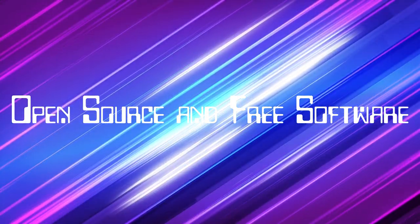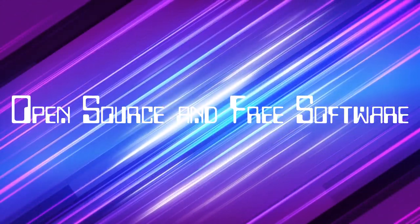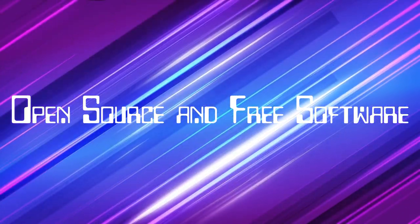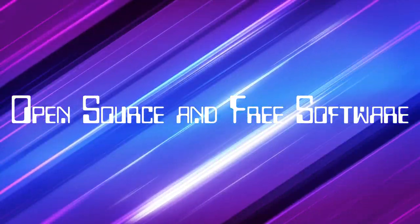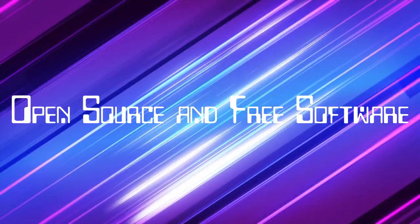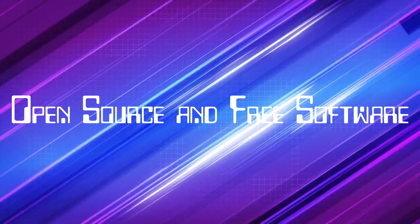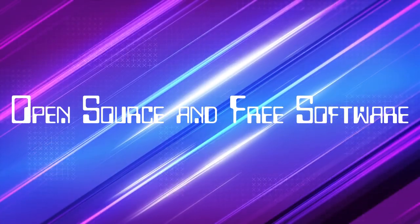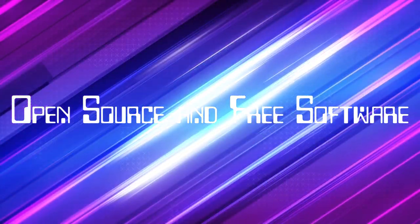This deep dive has been eye-opening. Yeah. Before reading this article, I just never even considered there was such a philosophical difference between free software and open source.